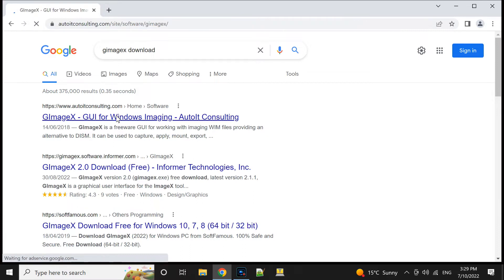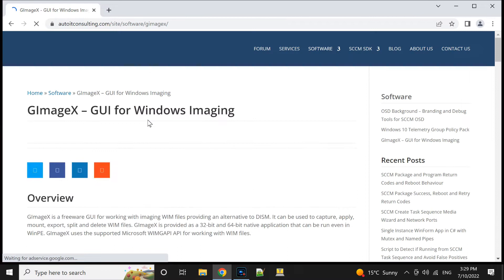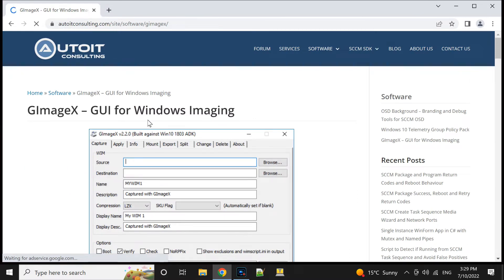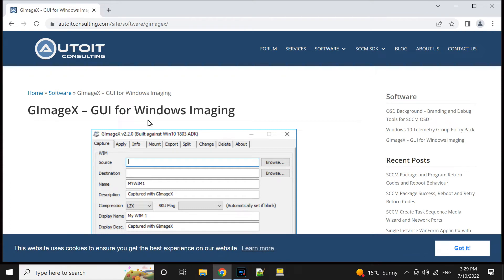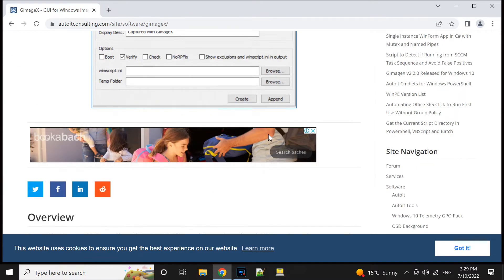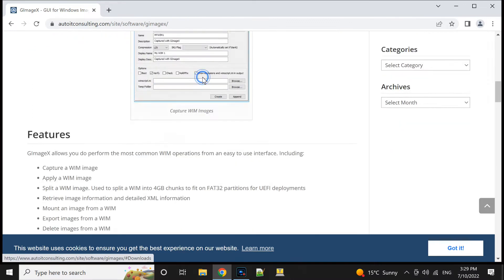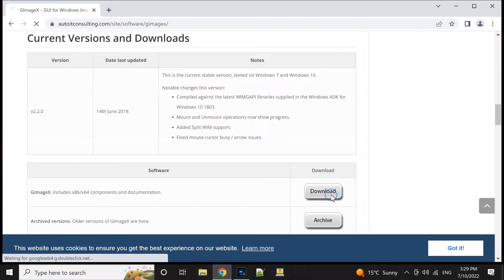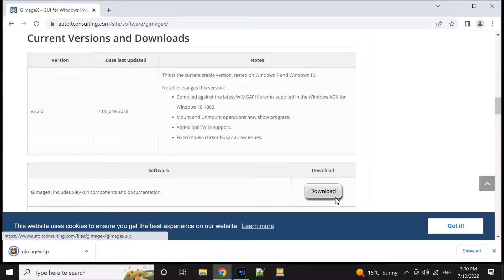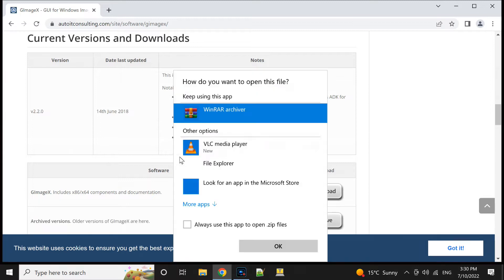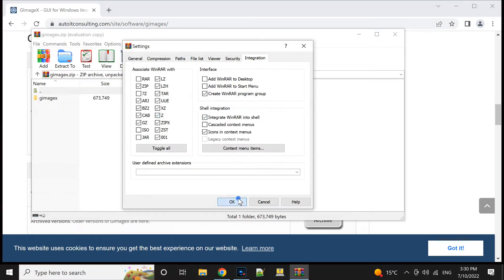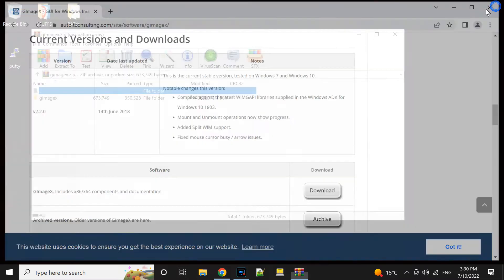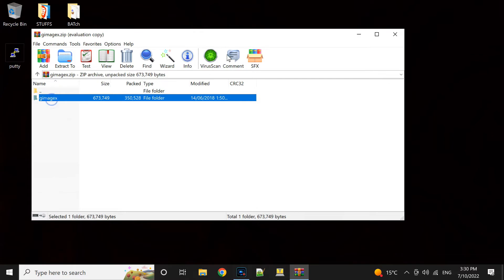Use Google search for GImageX and then select download. The current version is 2.20. You go down and you should be able to see it — click on download. The current version I'm using here is 2.2 and it's free. It comes as a zip file, so you unzip it using WinRAR or Windows to extract your zip file, and just drag and drop it somewhere for the time being.